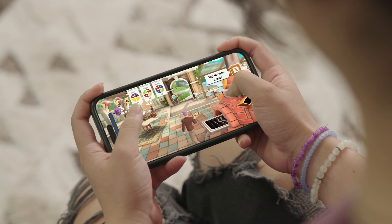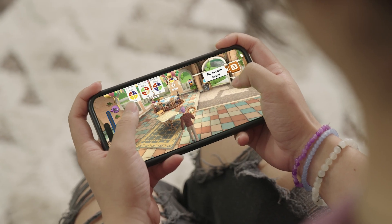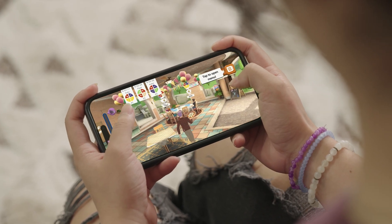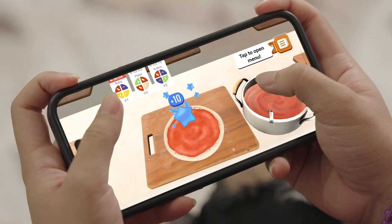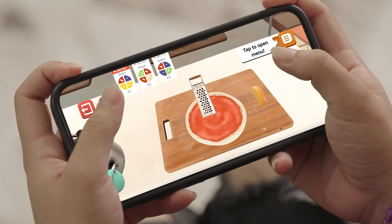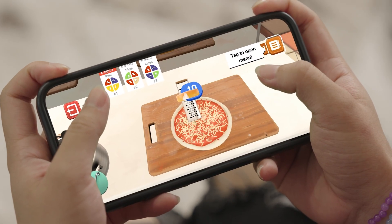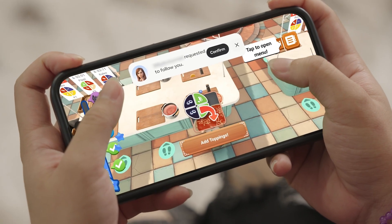Imagine opening a world on your phone. You tap a button, nothing happens, the camera feels jerky, or the text is too small to read. Frustrating, right? Now imagine the opposite: smooth camera, big clear text, menus that just work. That's the difference good mobile design makes.